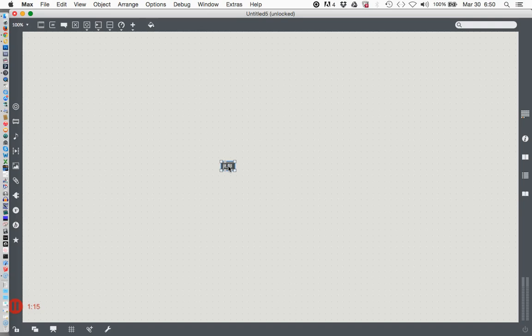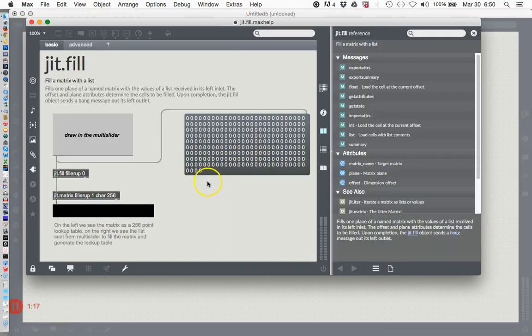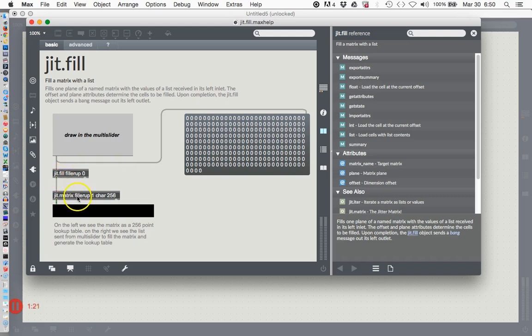Highlight that object, option-click on it, and here you see jit.fill doing almost exactly what we're going to be doing with it.